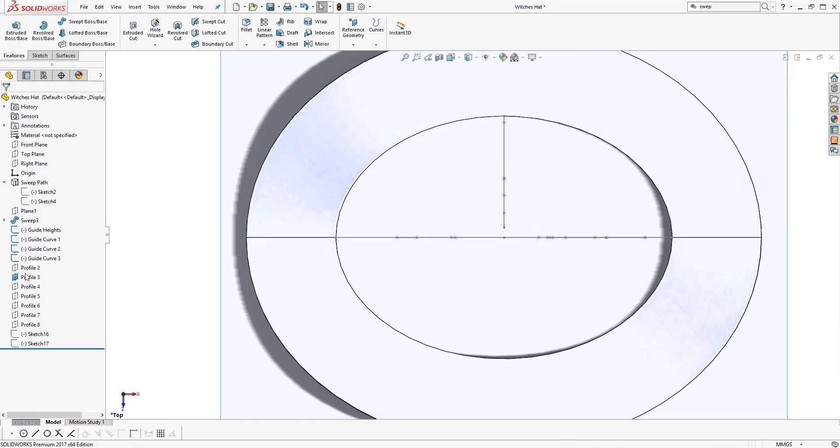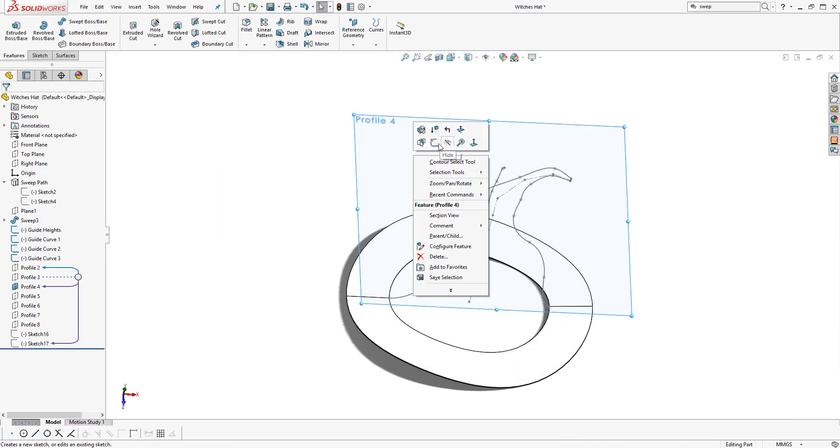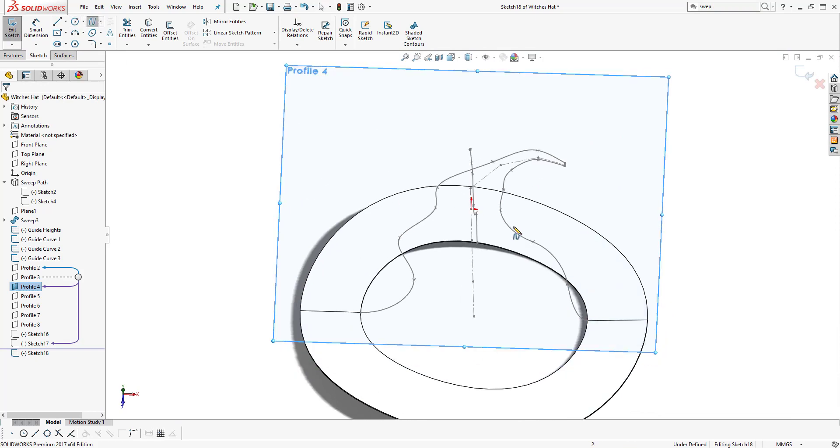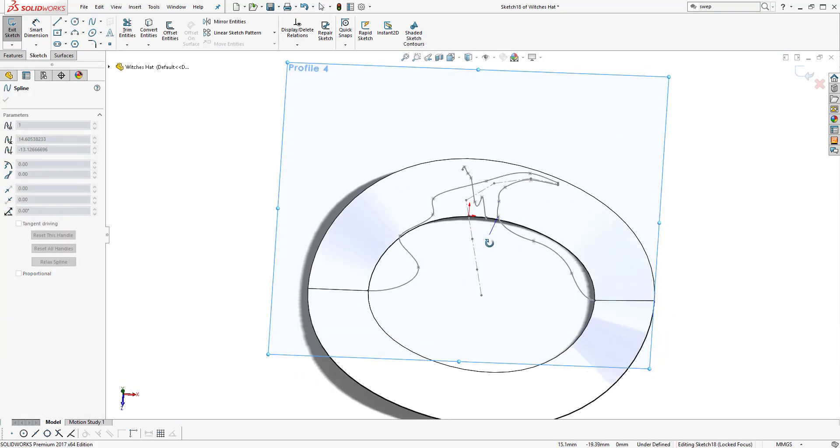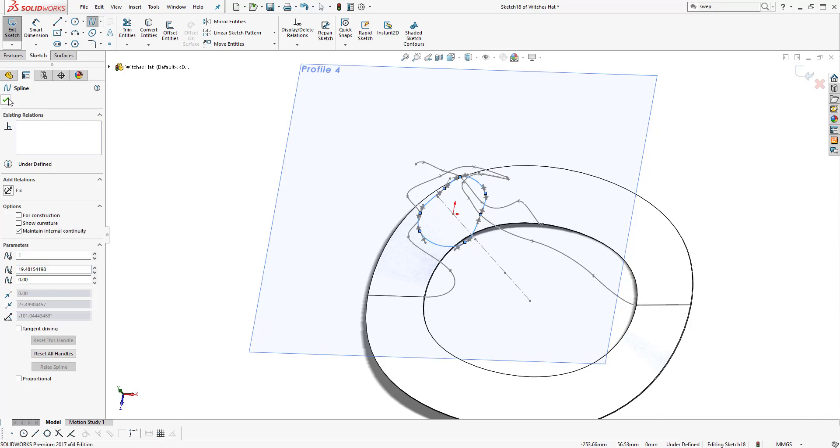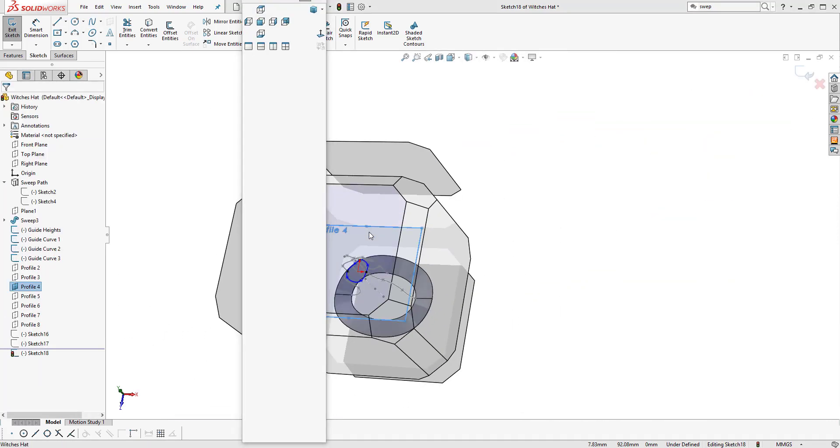Each time now we're trying to make the profile of the hat just inside the previous one roughly, just to give it that pointy shape as it goes towards the top.